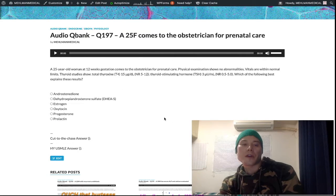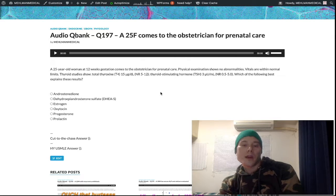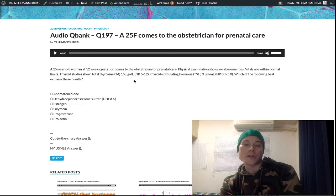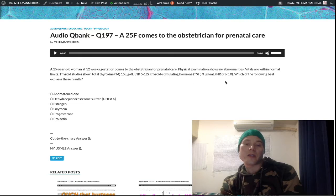So we have a woman at 12 weeks gestation, and you can see that her total thyroxin — her total T4 — is increased and her TSH is in the normal range.